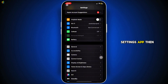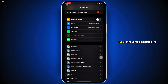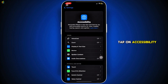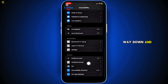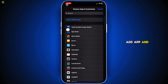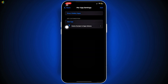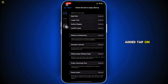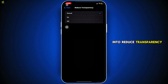Go to your Settings app, then tap on Accessibility. Here, scroll all the way down and tap on Per App Settings. Then tap on Add App and choose Home Screen and App Library. Once it's added, tap on that and go into Reduce Transparency.